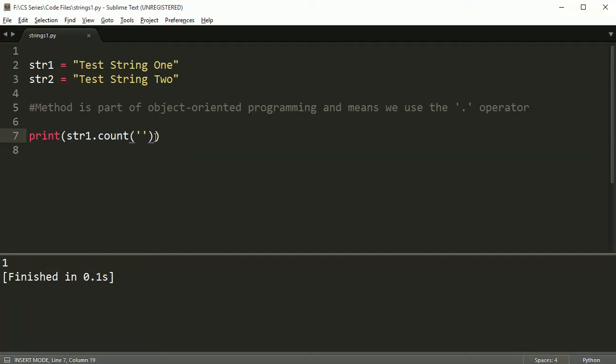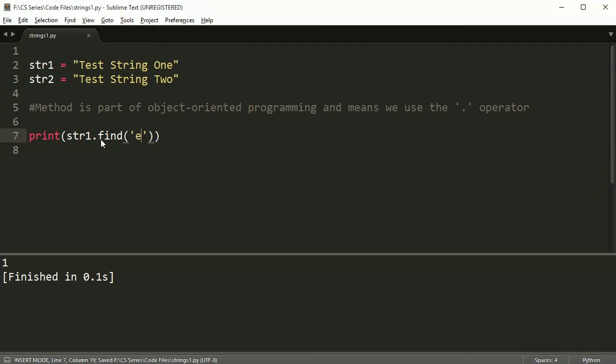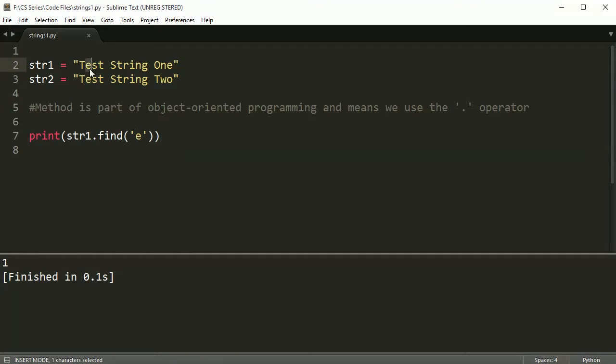The next thing I want to show you here is find. So find works kind of like count in that it searches through the string for something that you give it, for example, an E. But instead of counting how many things there are and returning a number, it tells you an index of where the first one of those things are. So if I say E, what it should do is say 0, 1 and give us index 1. If I run it, I get index 1.